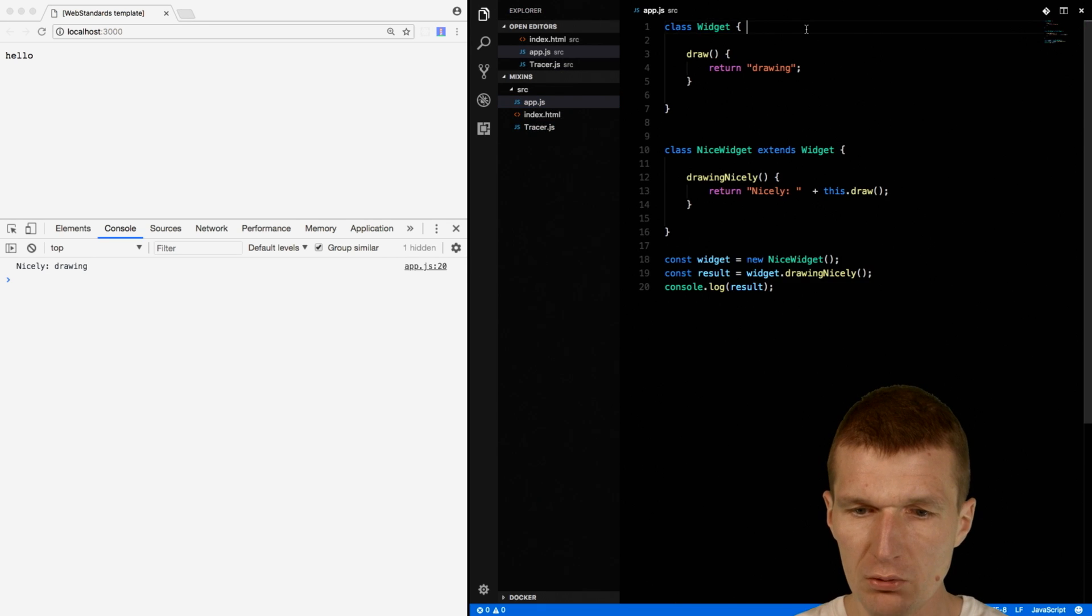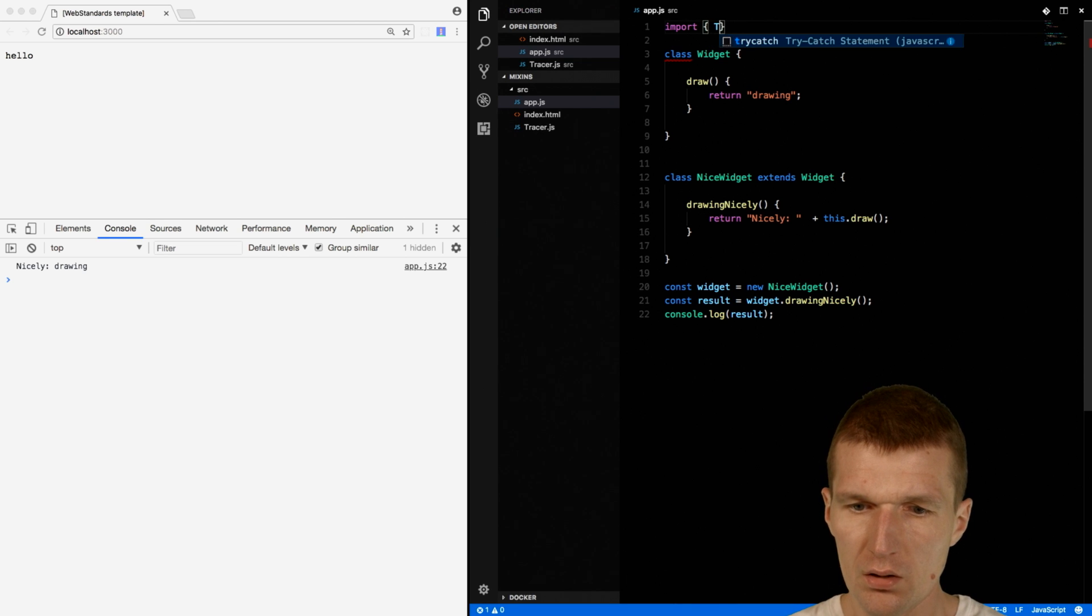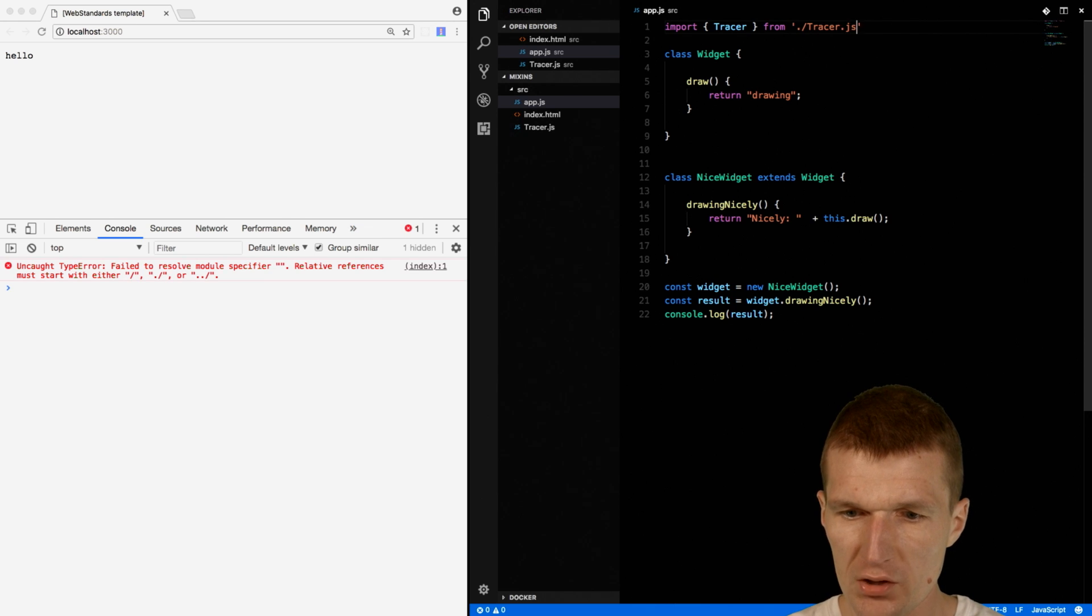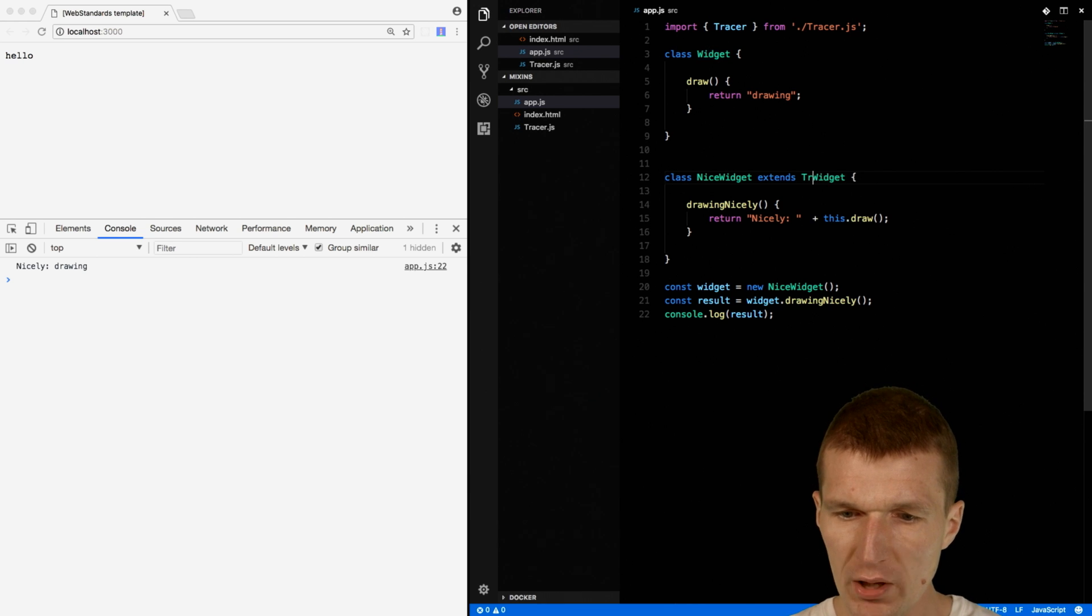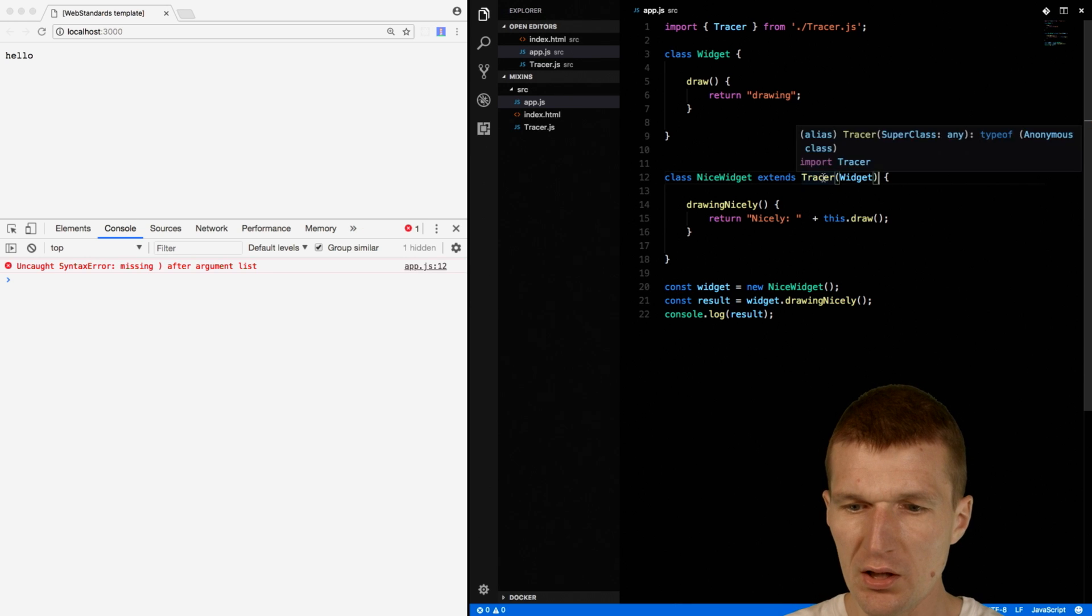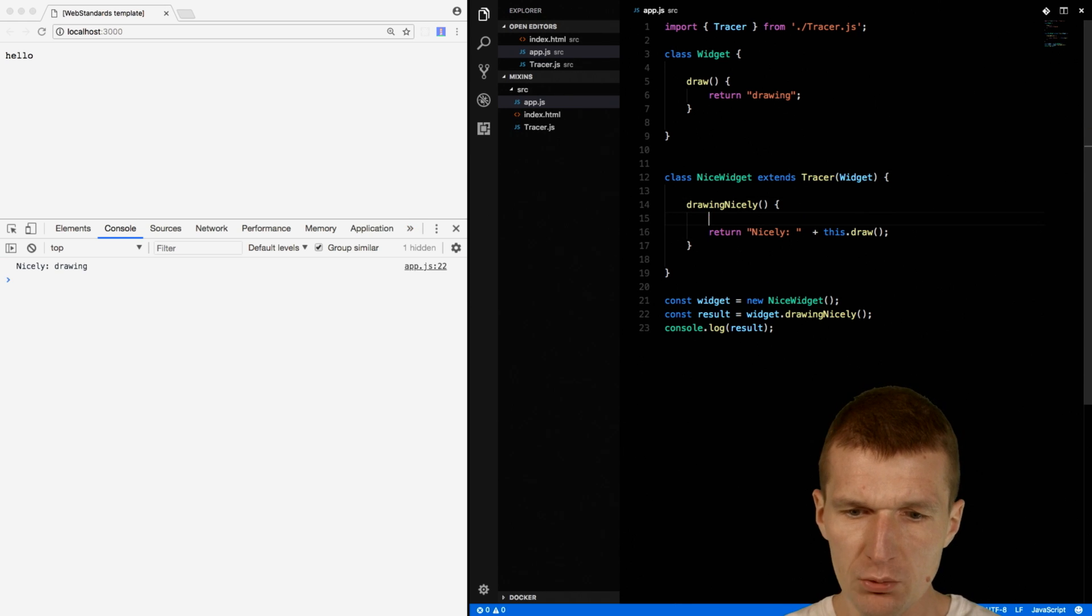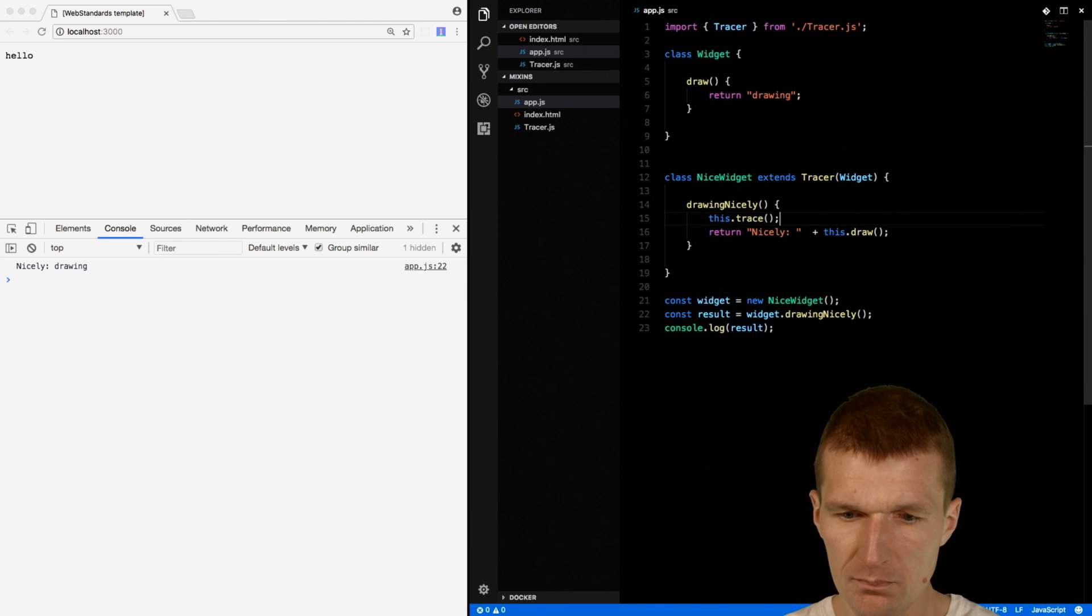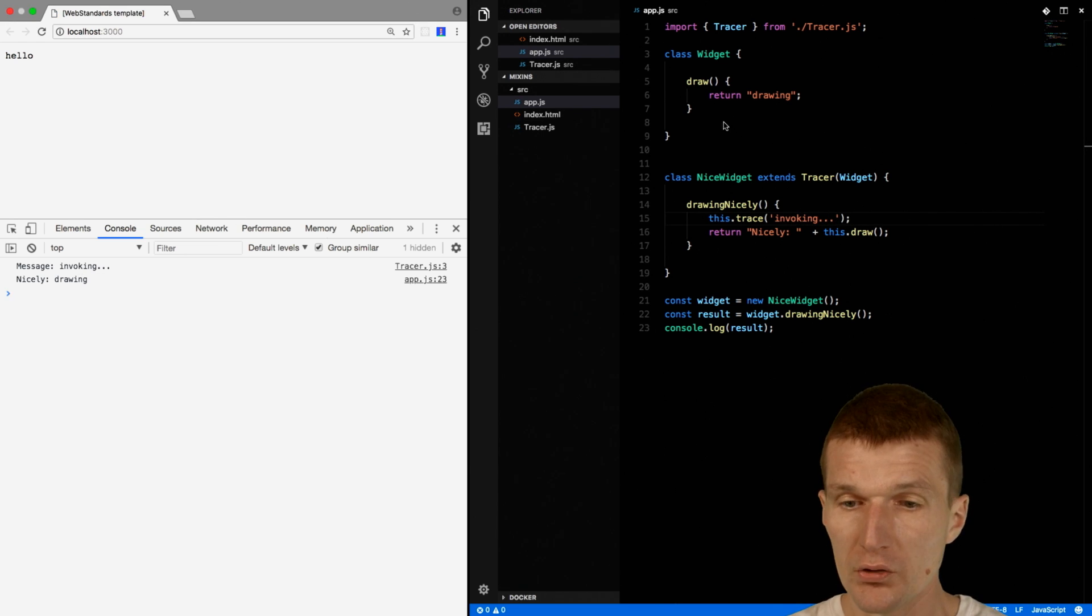So let's include that. Import Tracer from Tracer.js. So and now I can say extends Tracer with the parameter widget. So now the Tracer inherits from widget. And now what I should be able to do is introduce the Trace method here. And say invoking. And it works.